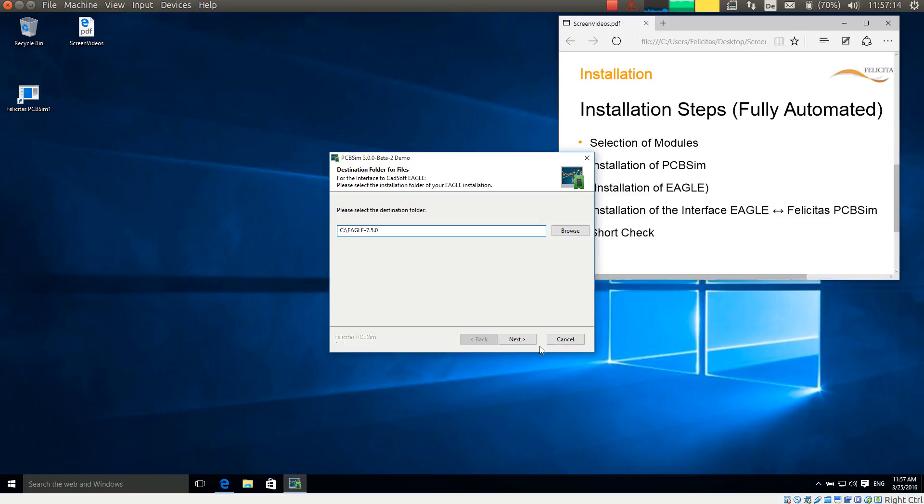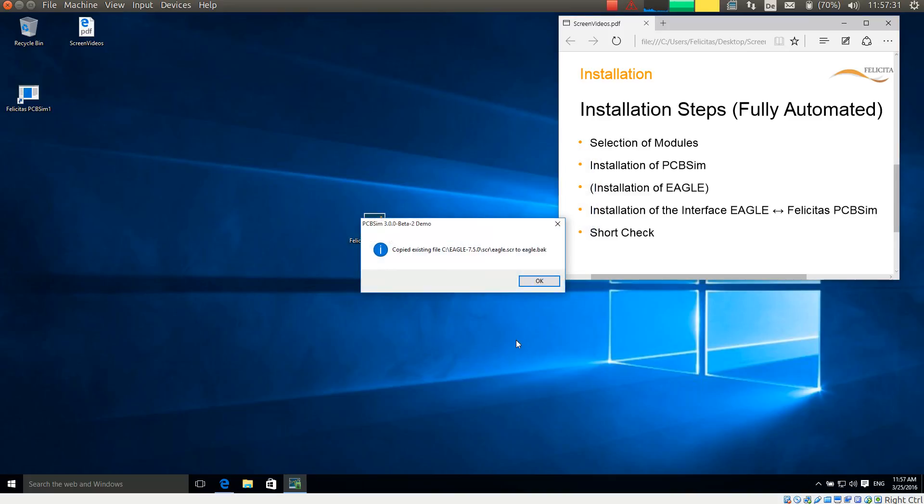Now the interface installation continues. The interface between Eagle and PCB sim. And it asks me for the destination folder of the Eagle installation. I have not changed it before. So I leave the default here as well.